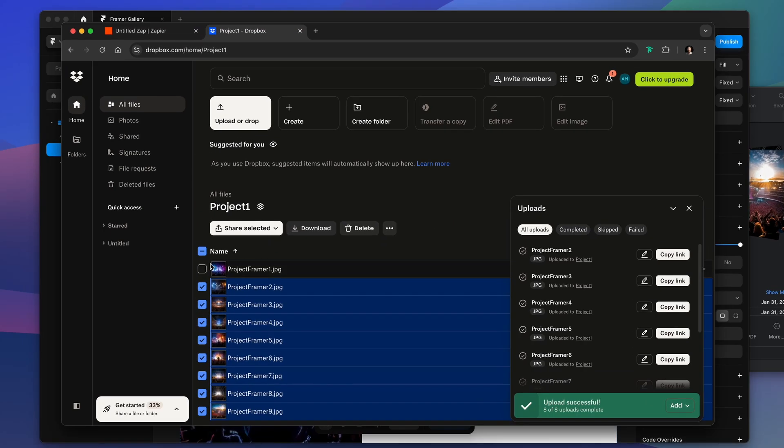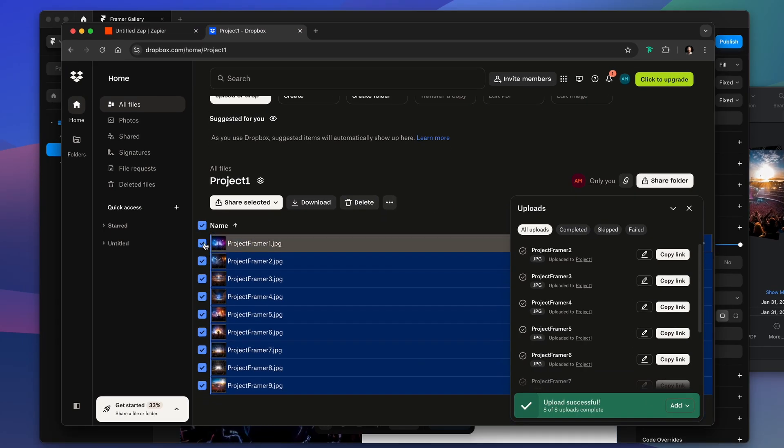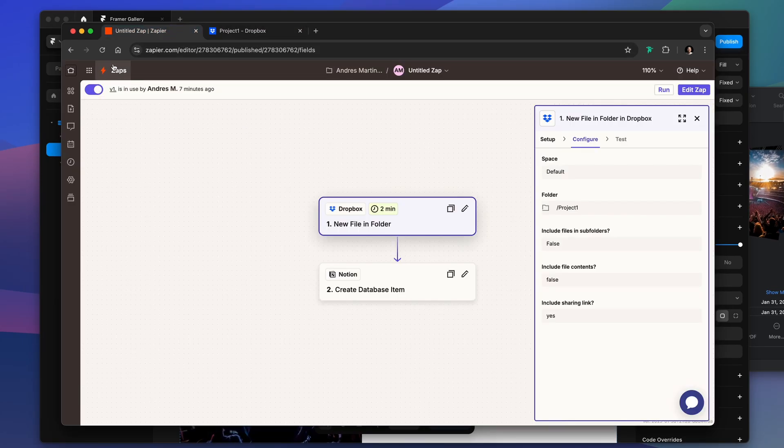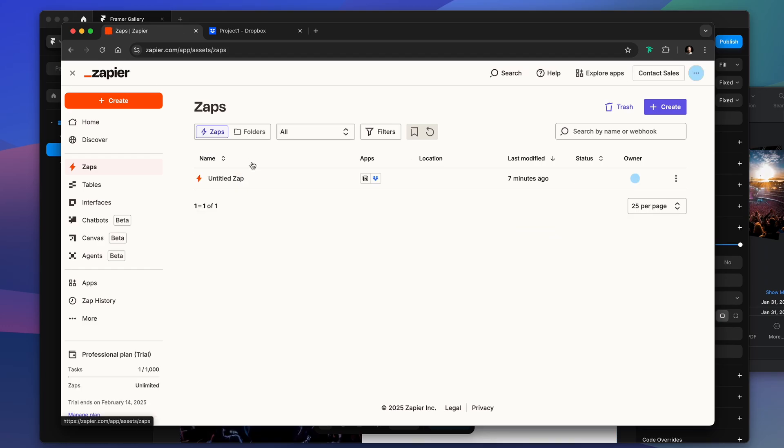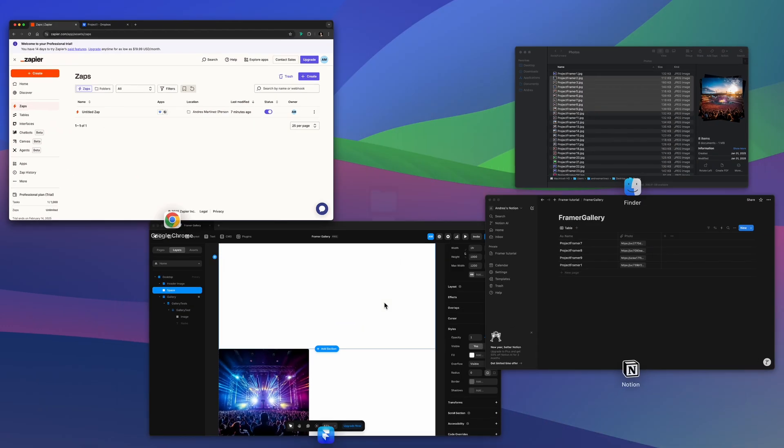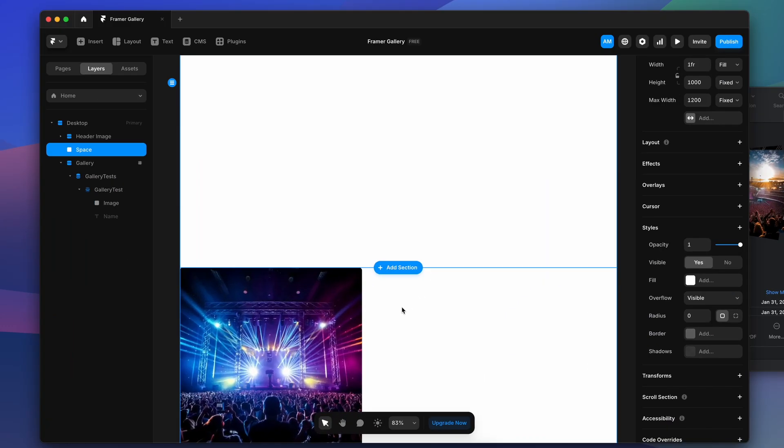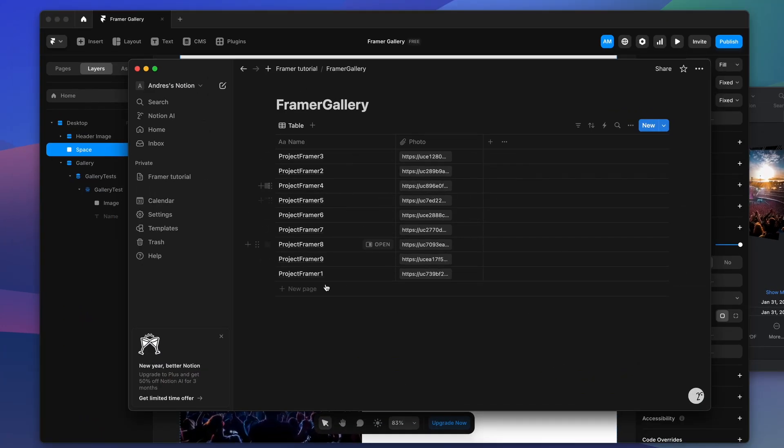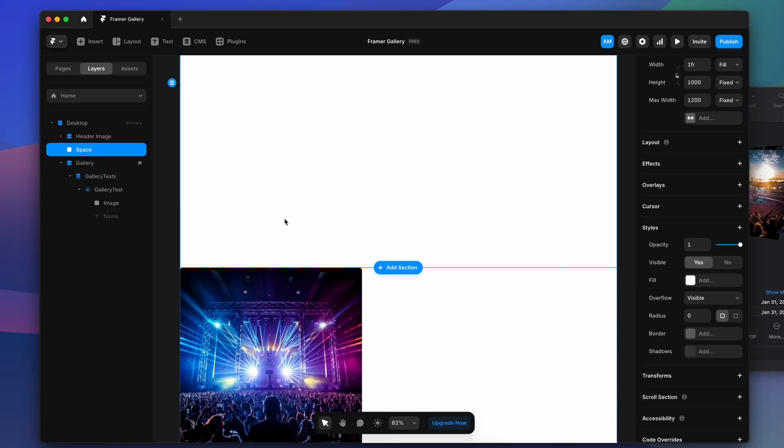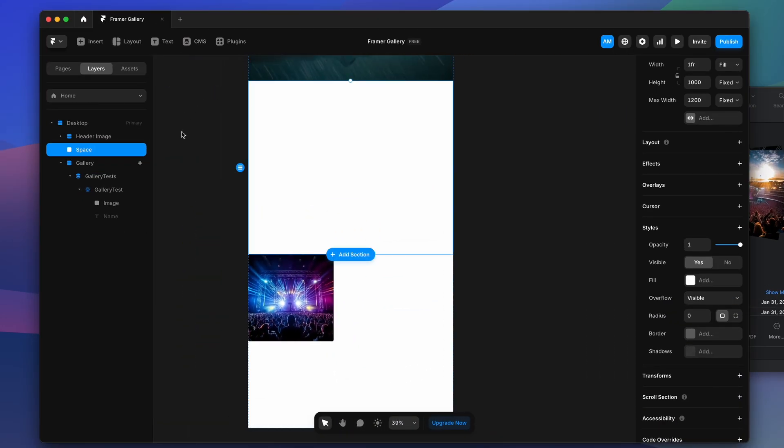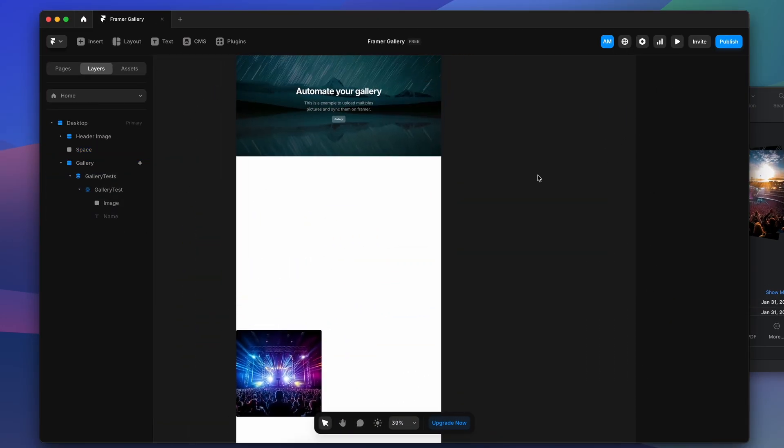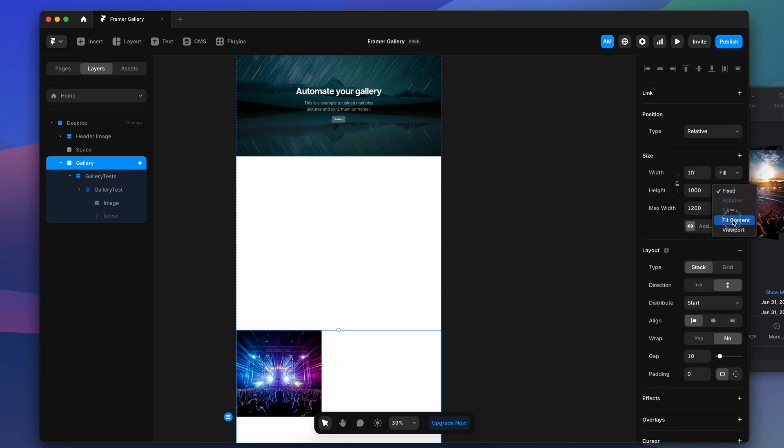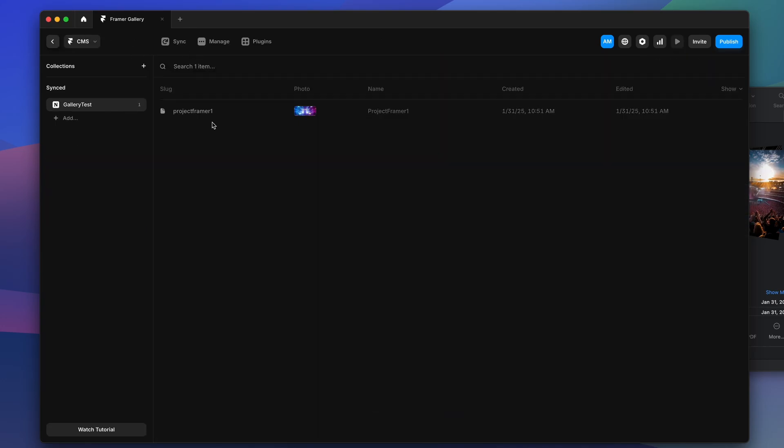I'm checking if the pictures are uploaded. This Zap is active so it should take a couple of minutes, but there you go, the data starts to arrive. Then you can go to the CMS for the collection, and in the collection you just have to press sync. Once you press sync we should just wait a couple of seconds and you're going to have all your new images in Framer.